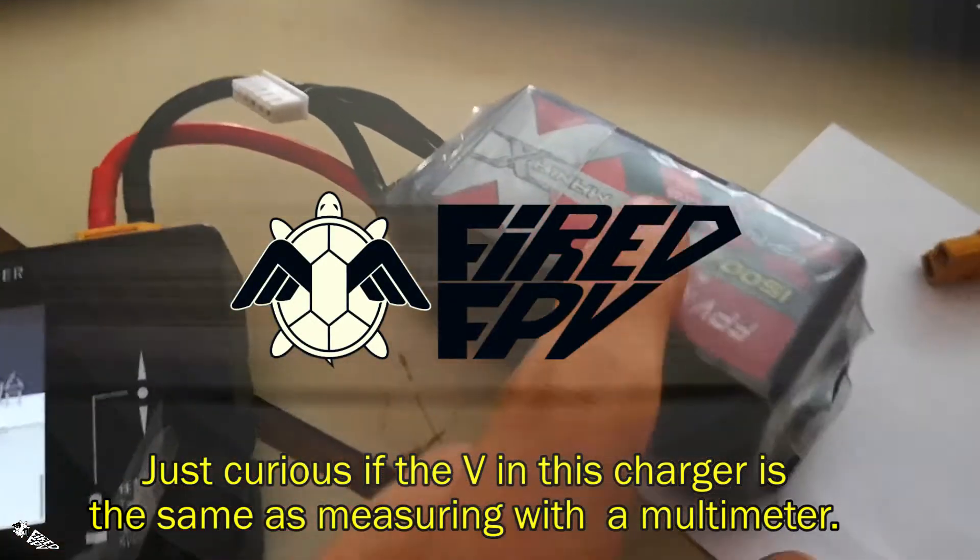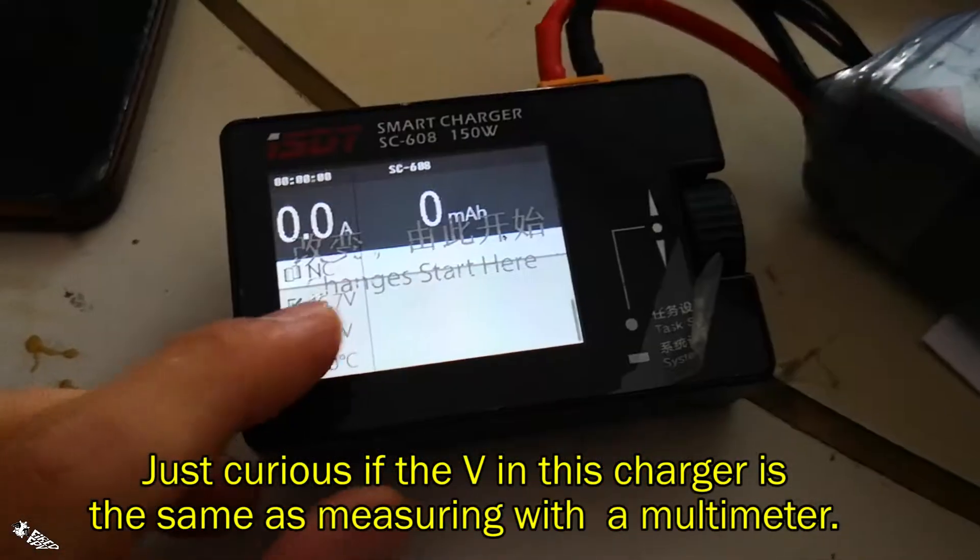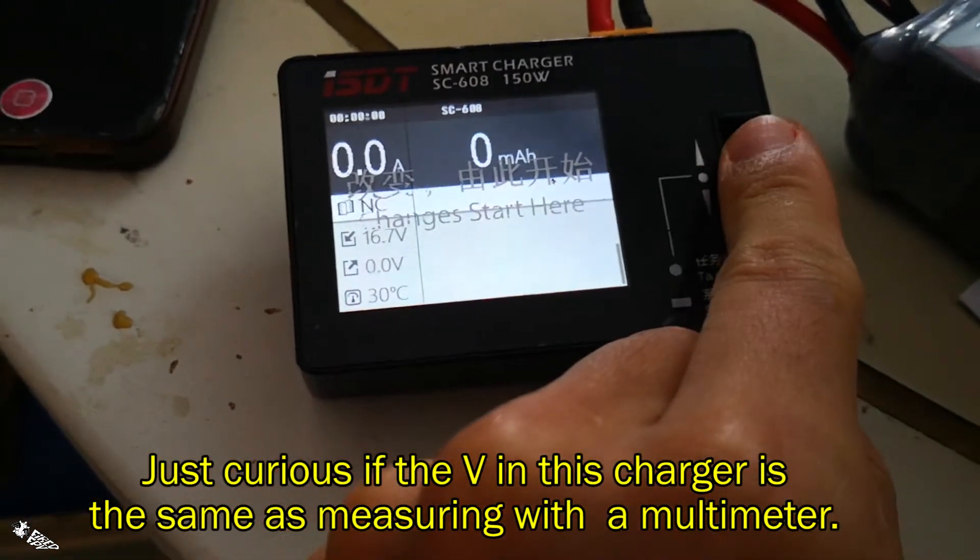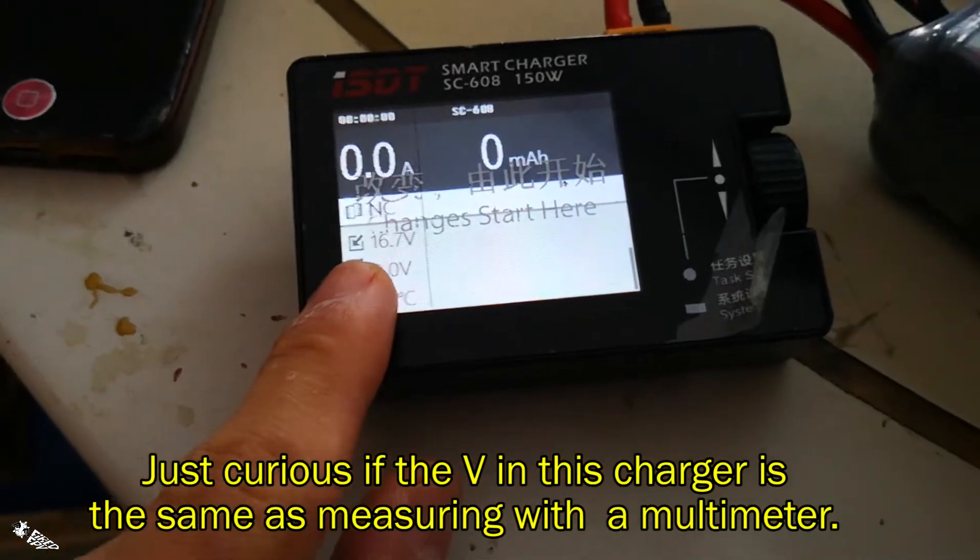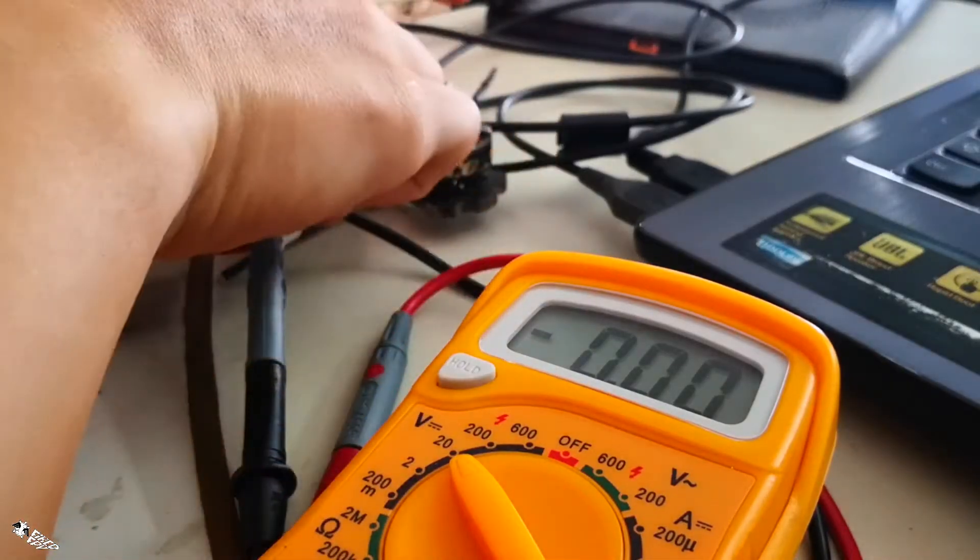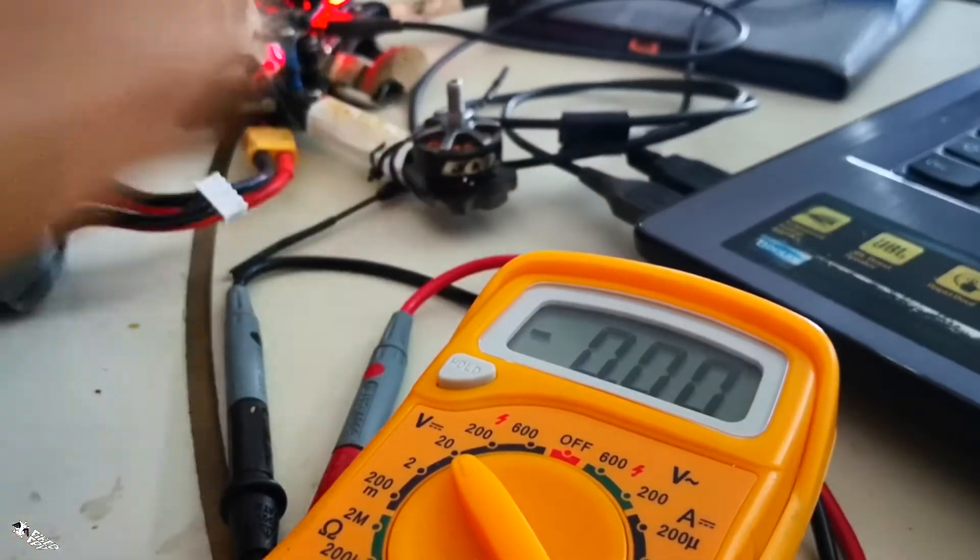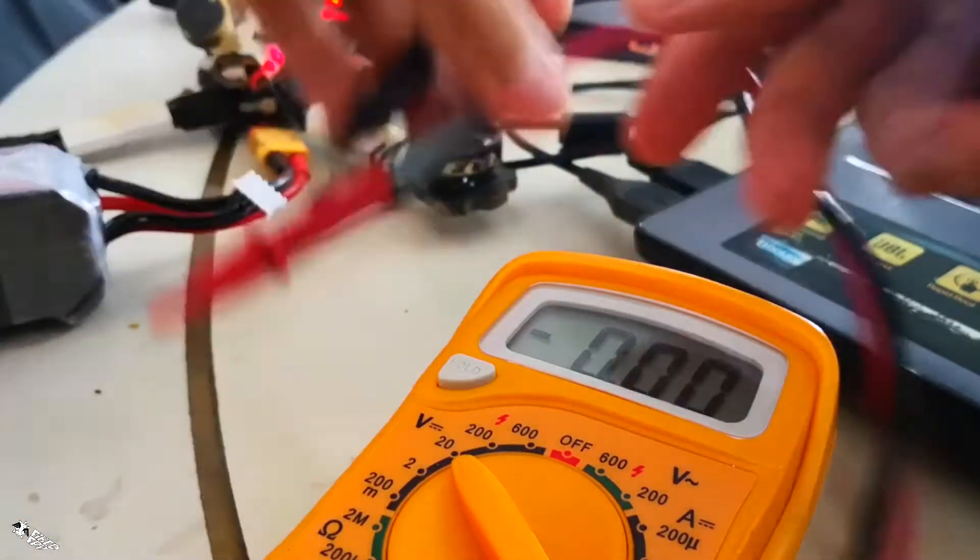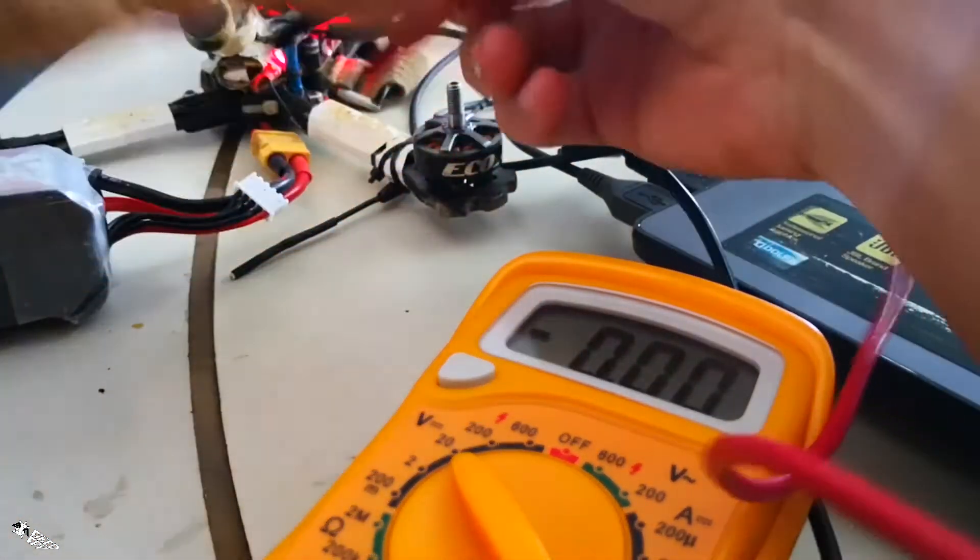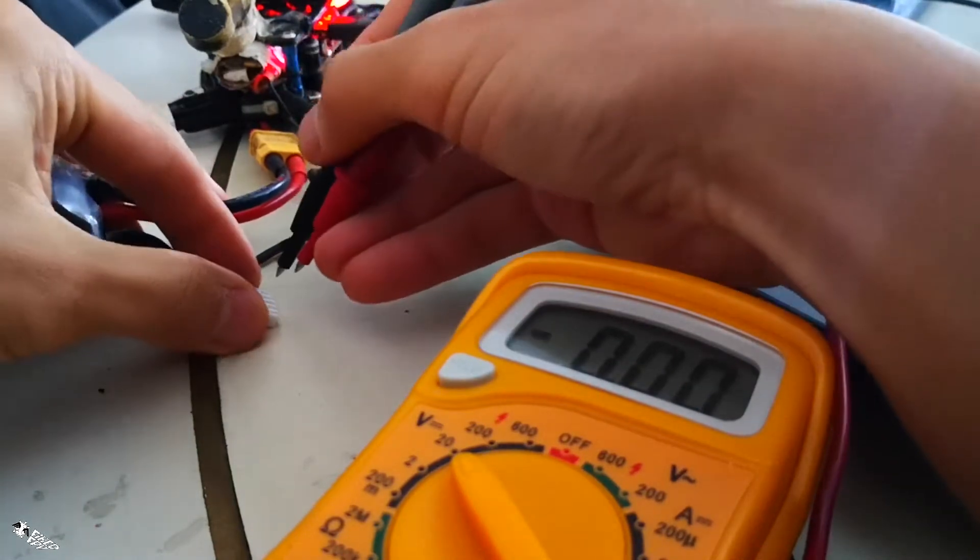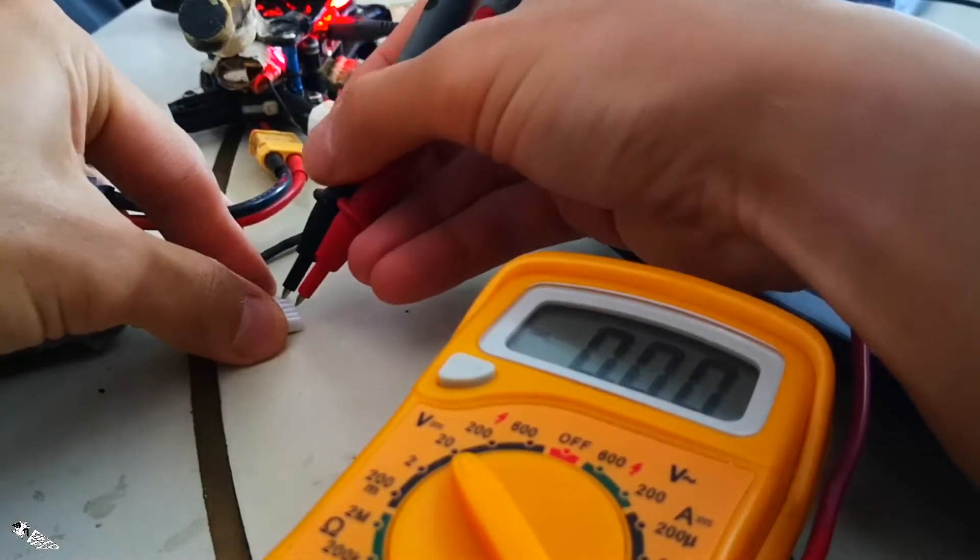So this battery is 16.7 volts. Let's measure it with the multimeter. Red pin on red wire, black pin on black wire, and it should read sixteen point something.